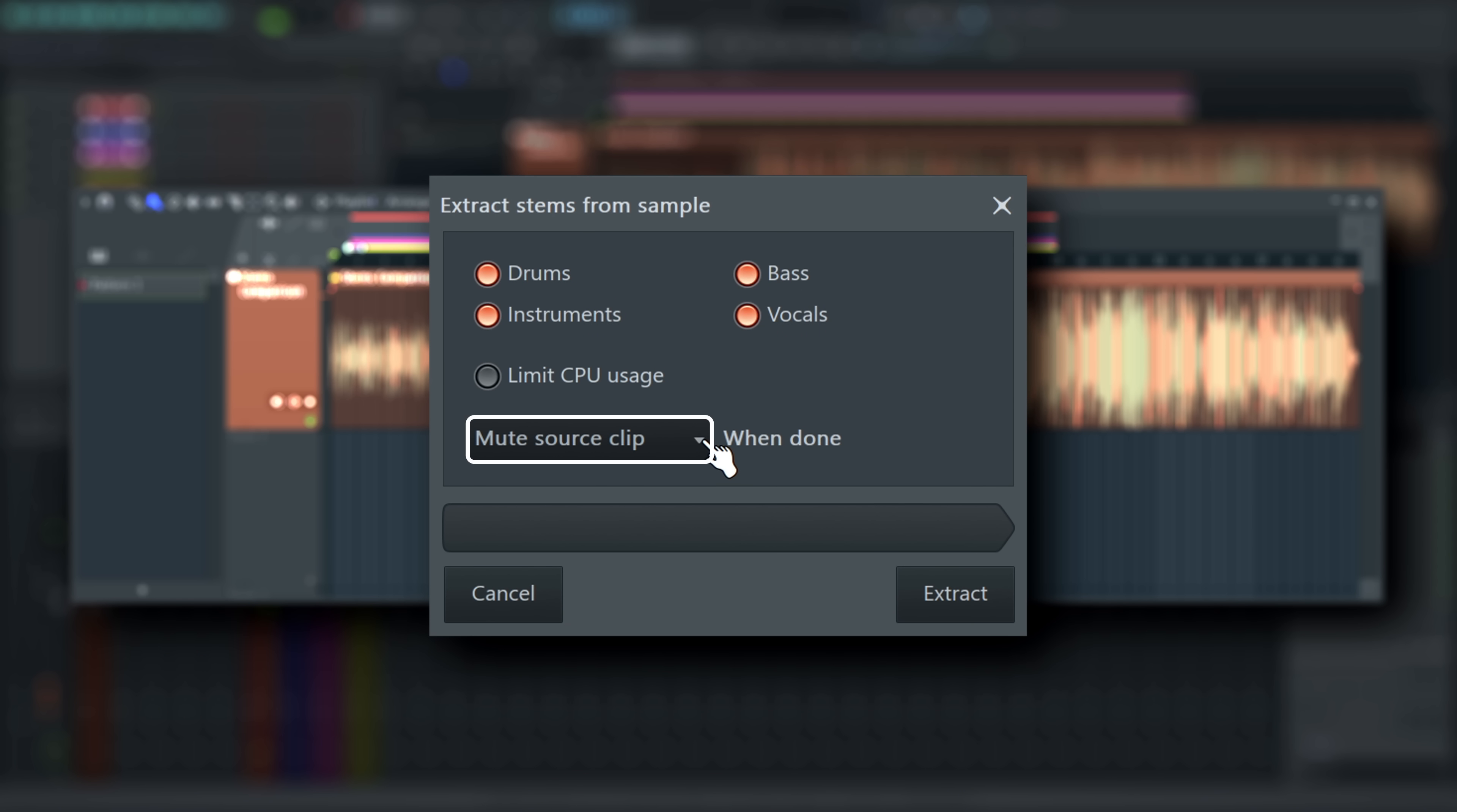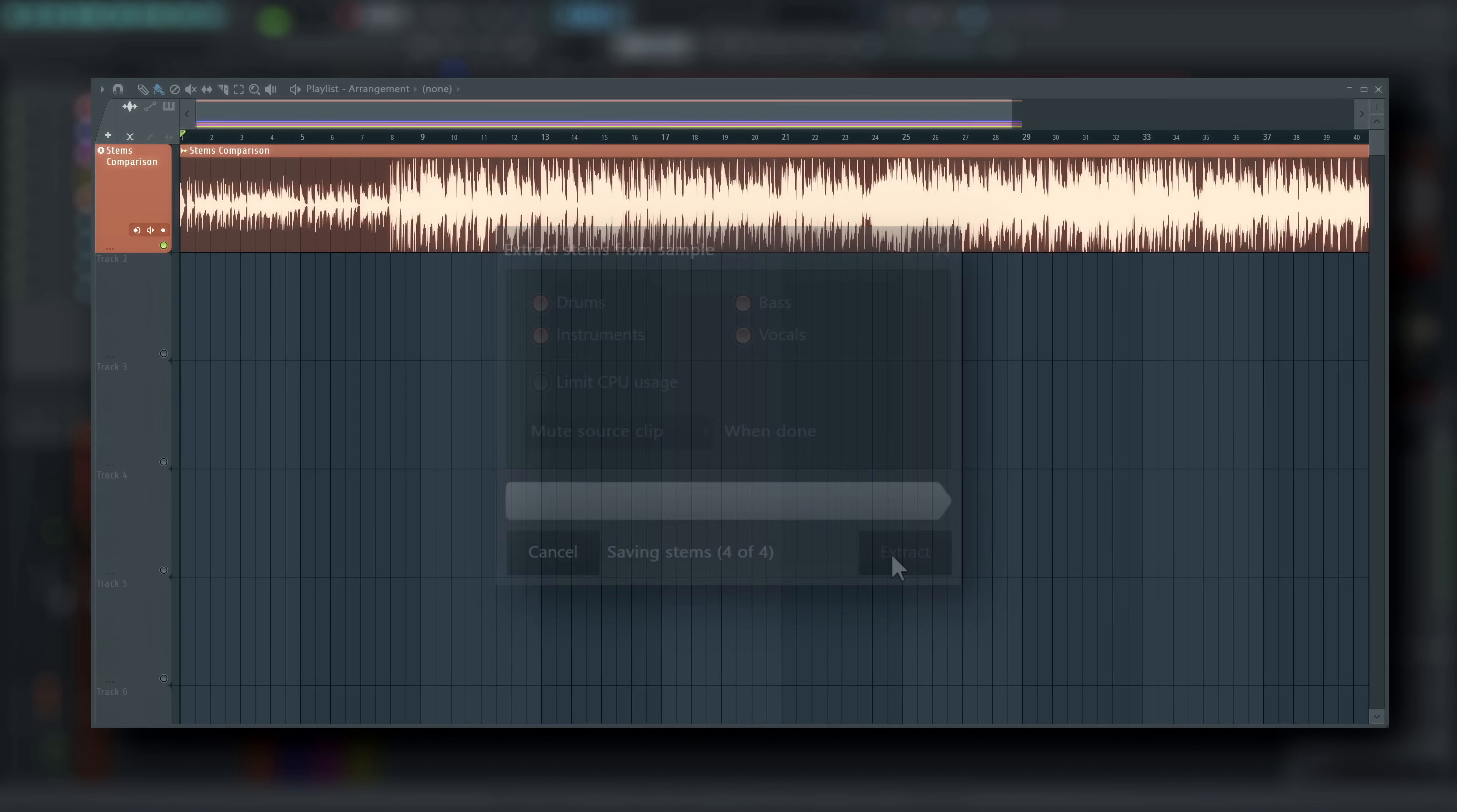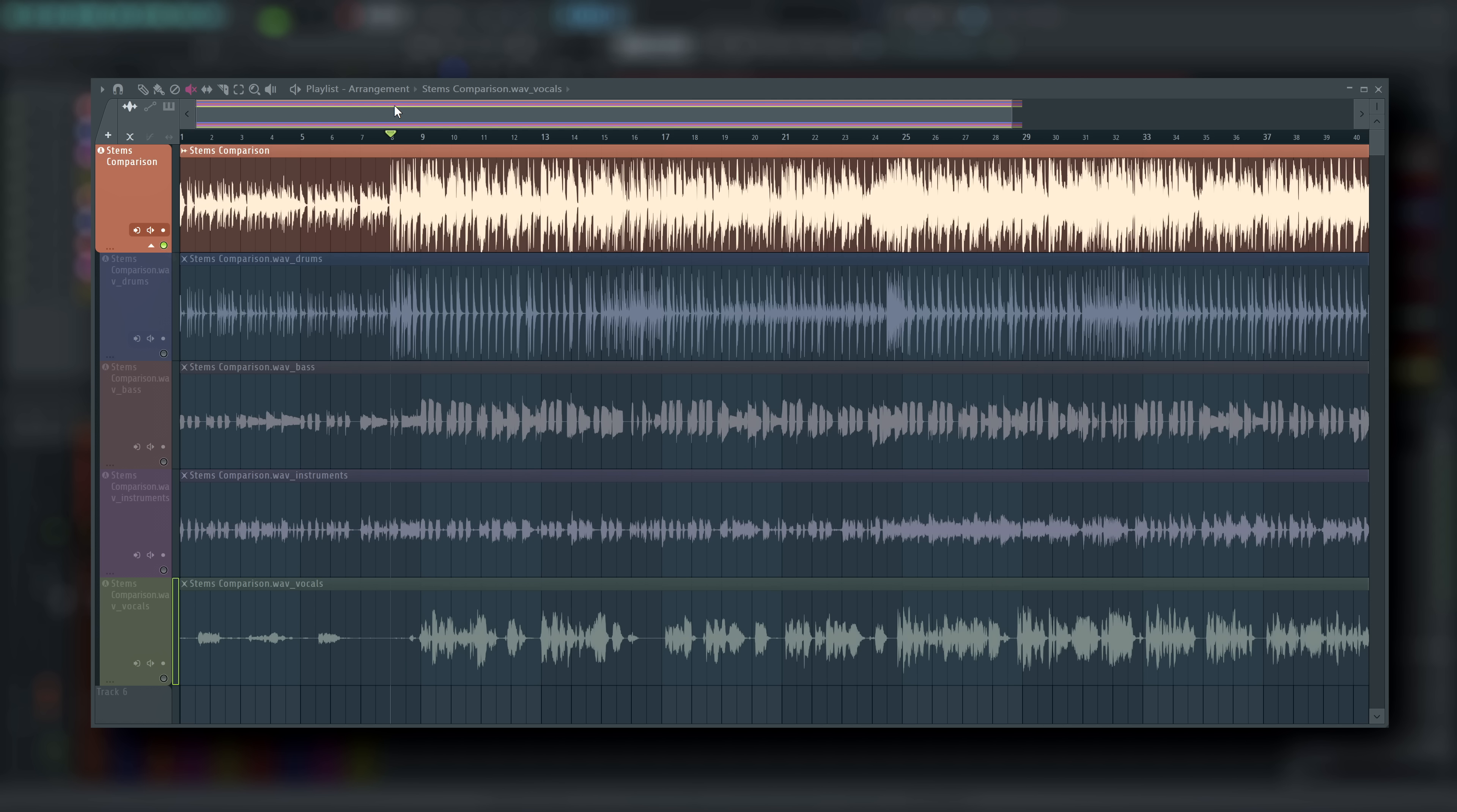Choose what happens to the source track or clip after processing here. Click Extract to get your stems. And there you have it. Isolated drums and vocals.